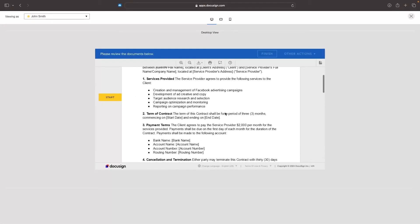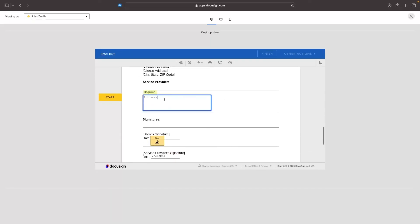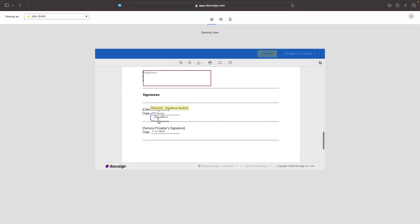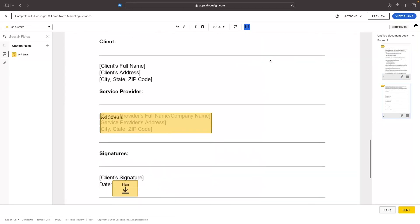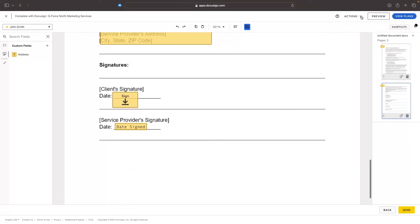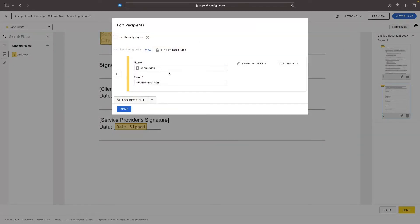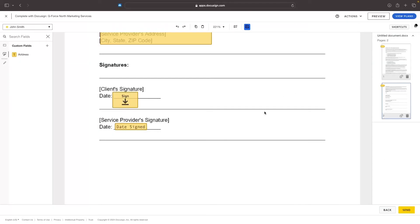Once we're happy with the preview — we can see the address field to fill in, the signature box, and the date auto-filled — we just click 'Send' and that's going to send the document. If you're in the editing area and realize you need to make a change, go to 'Actions' along the top. We can either discard, save and close without sending, edit the message, edit the recipients, edit the documents, or go to advanced options. If we wanted to add a new recipient, we could just add them there, click done, and then send.